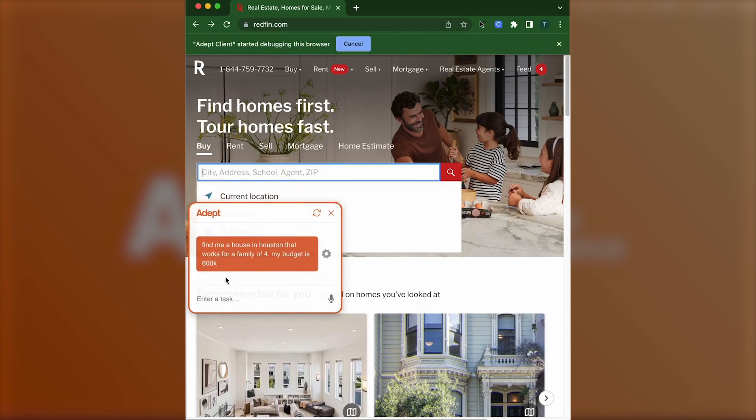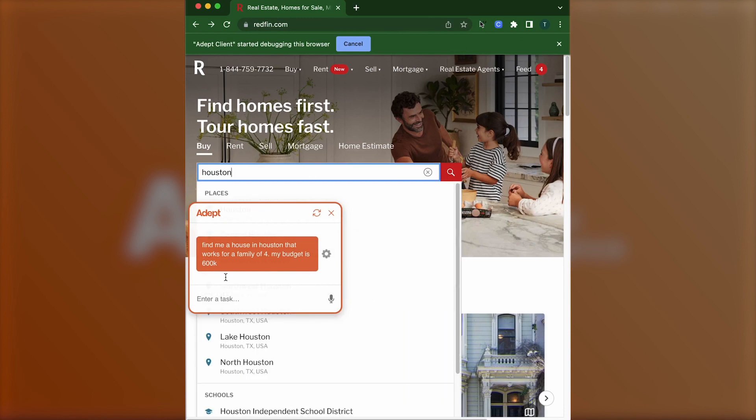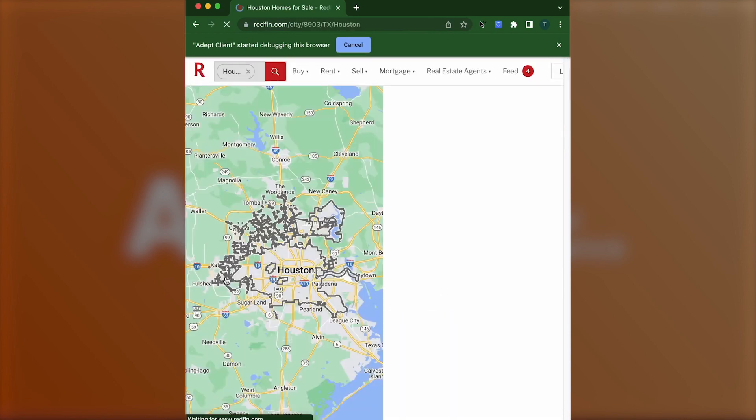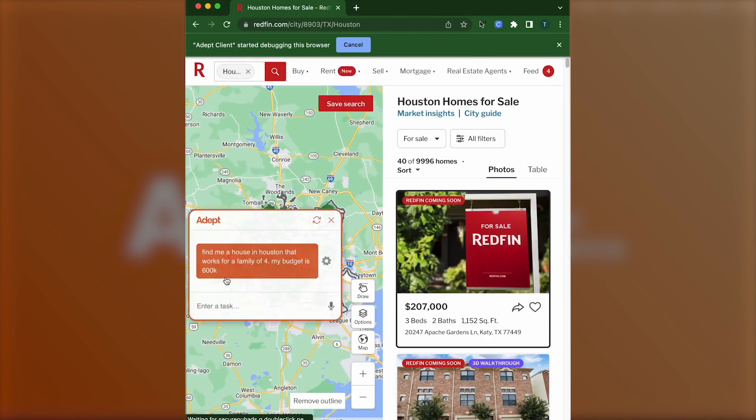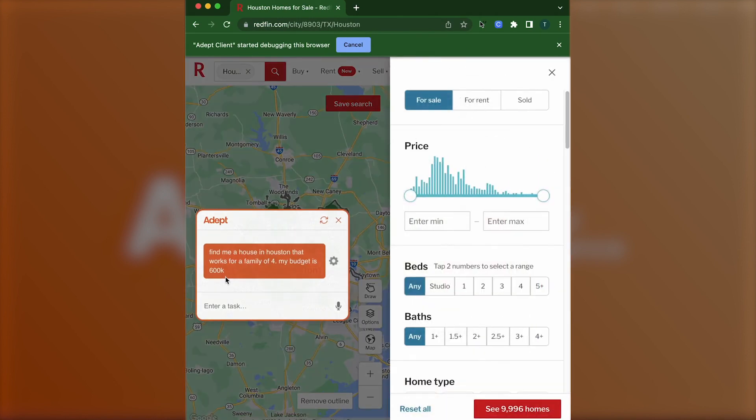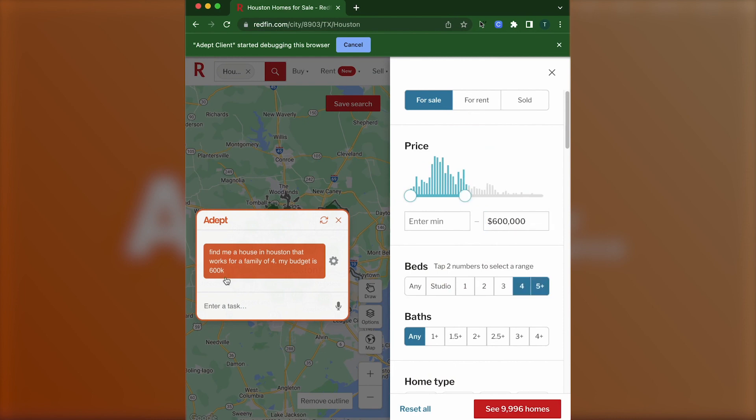You can prompt it to find a house on Redfin, and it will go through all the steps, essentially typing, searching, clicking, and filtering, just like you would with your own mouse or phone.